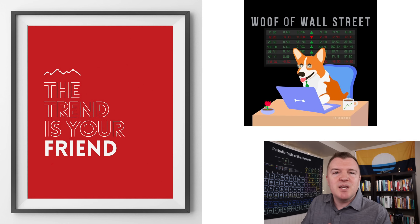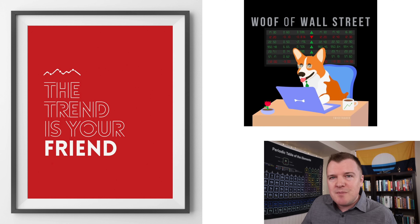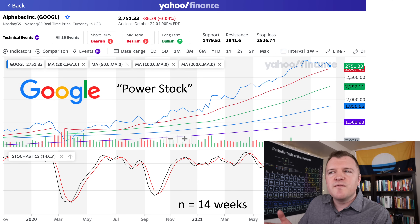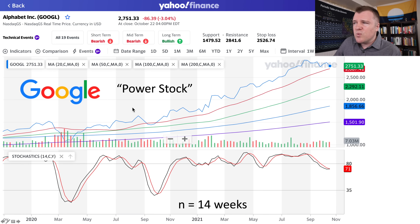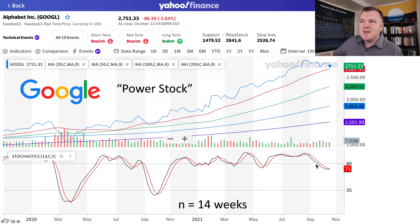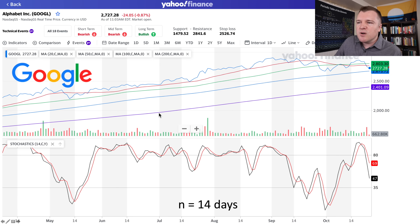If something is strongly uptrending, I wouldn't trade against that. If something is downtrending, I wouldn't buy that. However, once you've identified a strong uptrend, you can find buying opportunities using stochastics. Let's go back to Google — a power stock with all four moving averages lined up. We've established from the stochastics that there's a strong uptrend occurring. Here are the stochastics on the daily time frame with N equaling 14 days. We're seeing much more variance now.